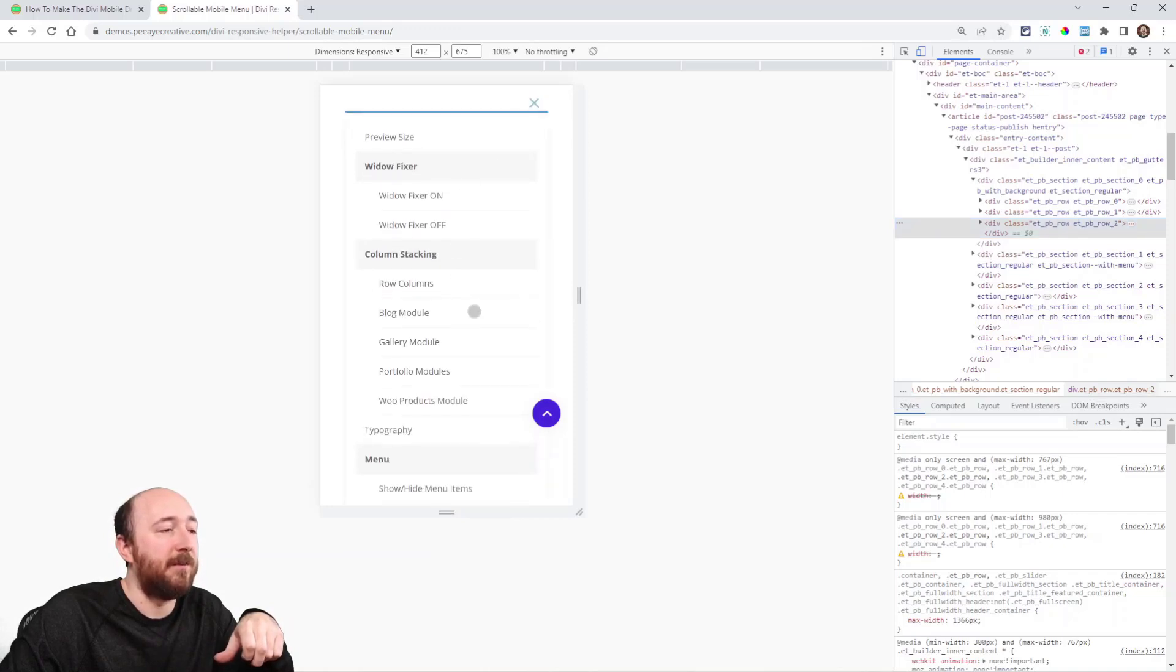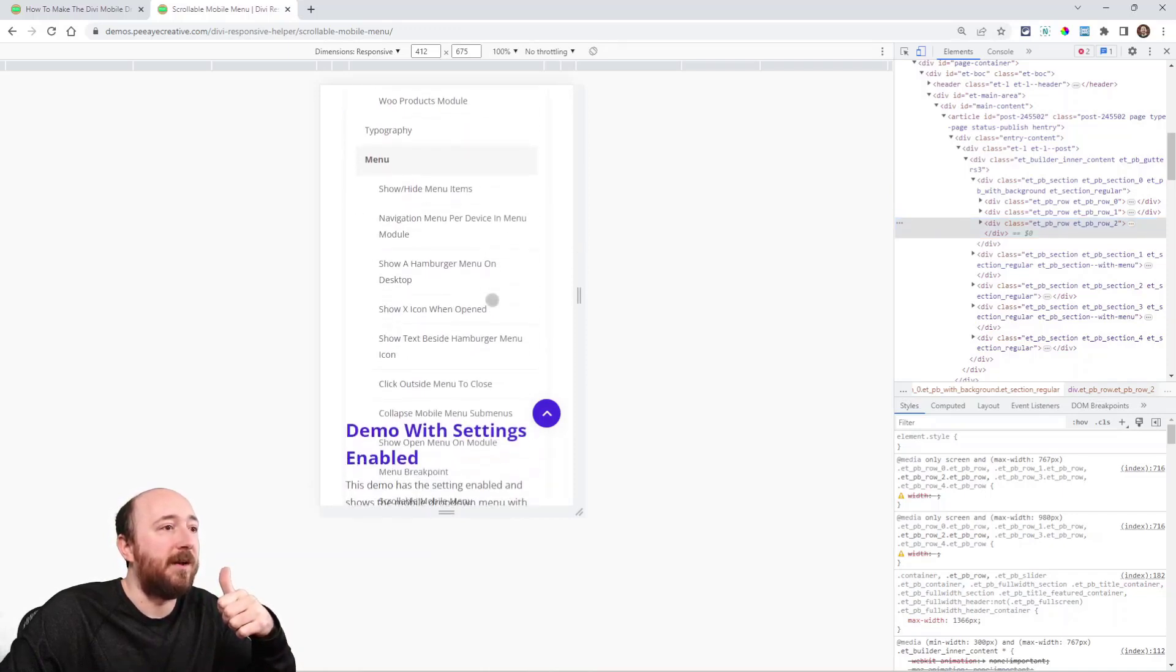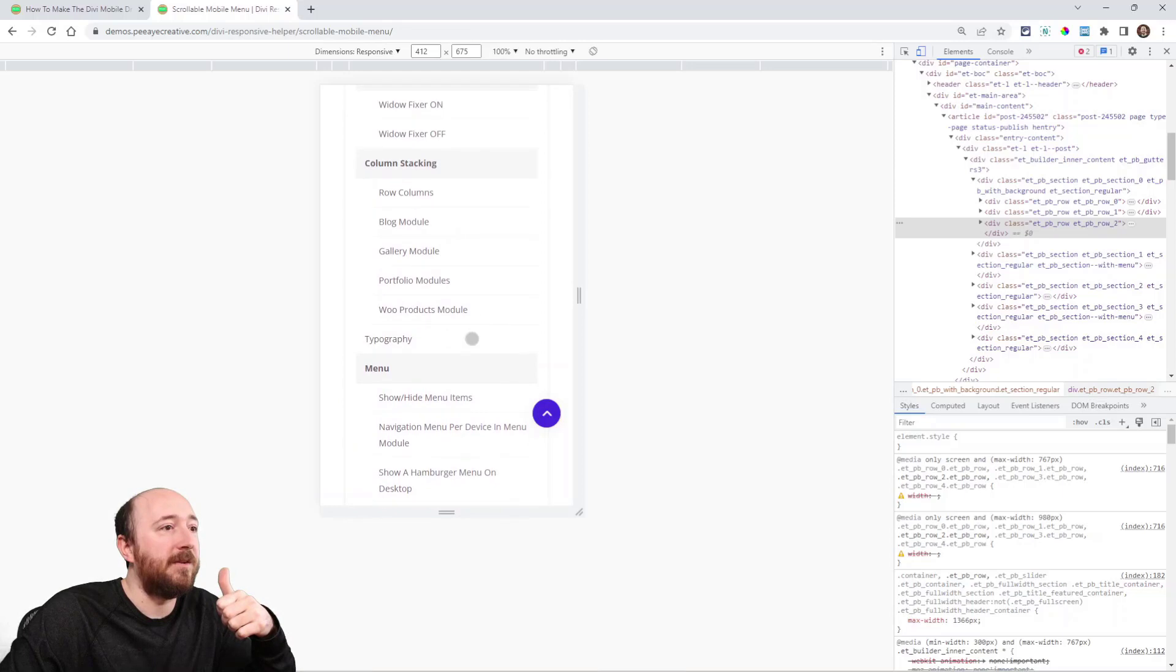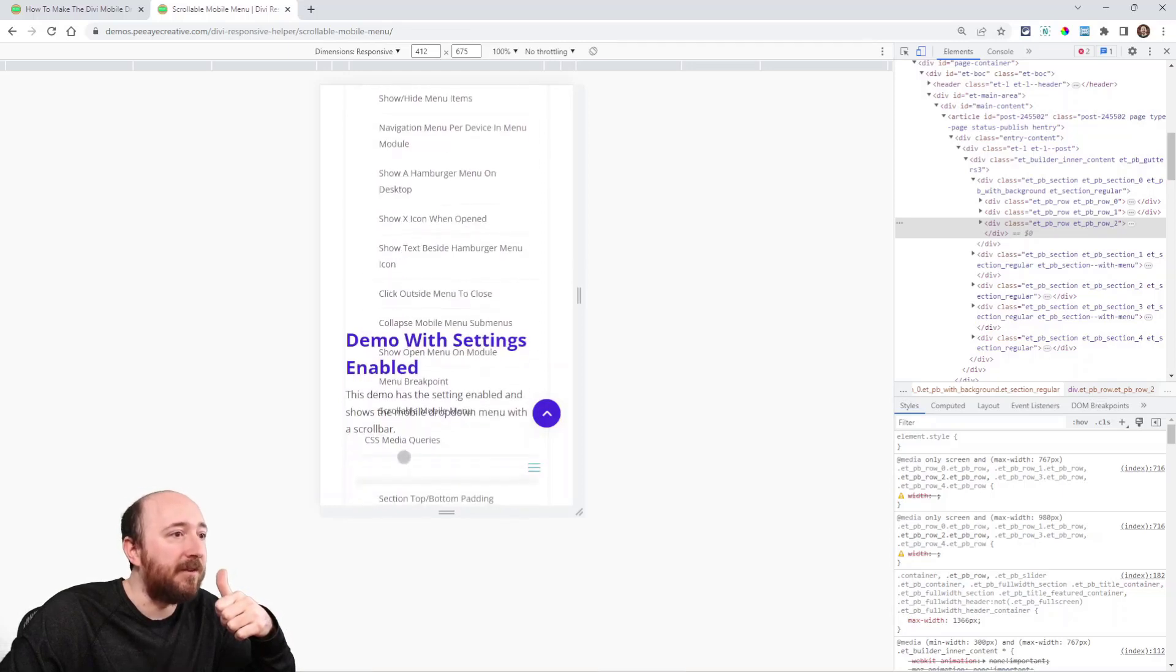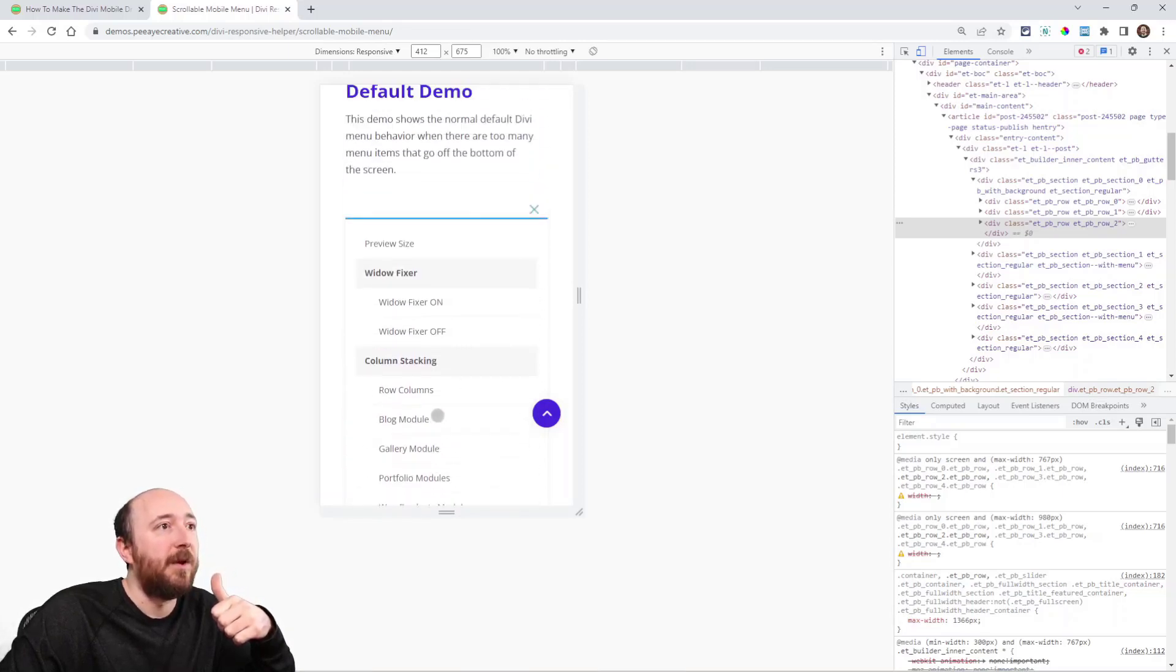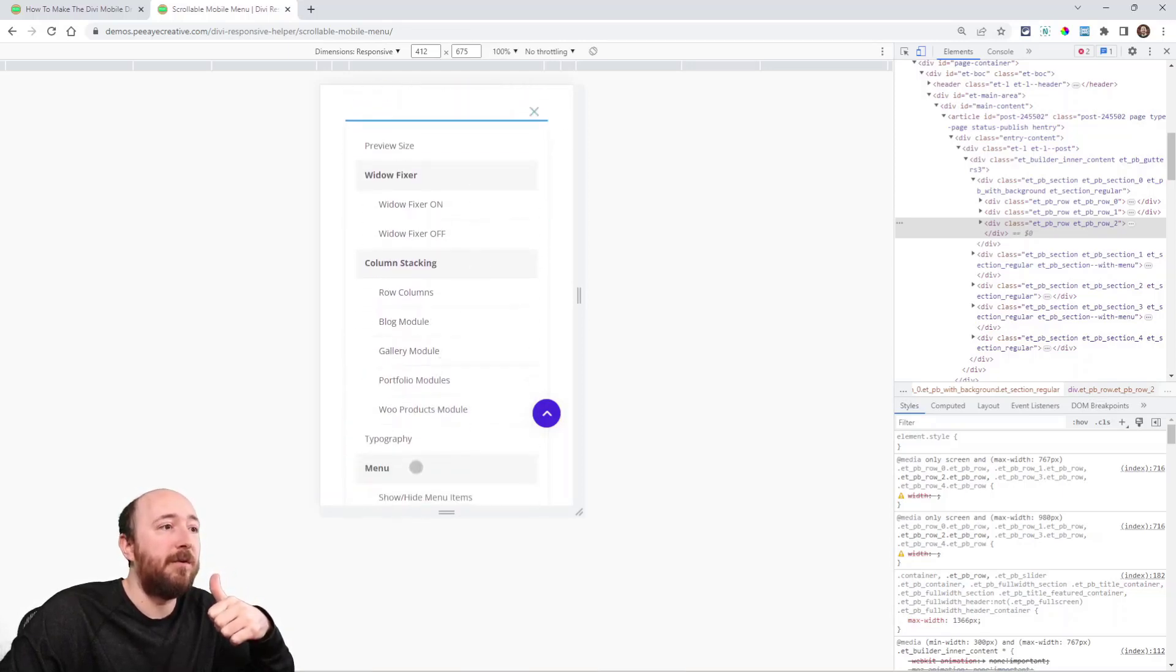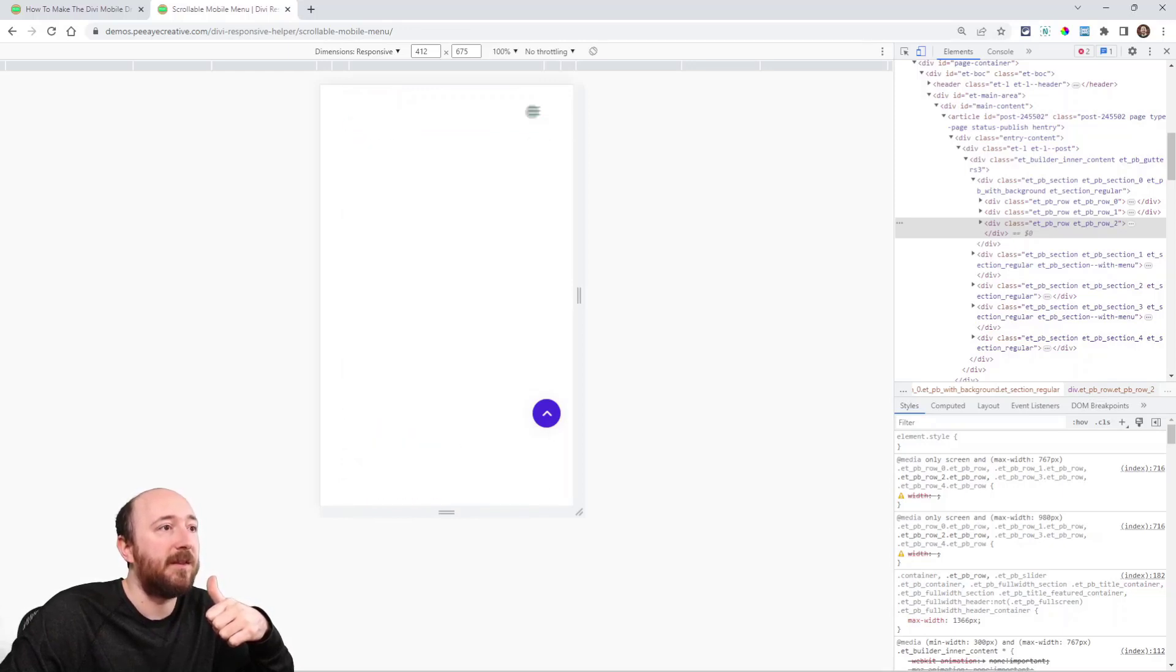see there's a lot of items. Now I can scroll like that, and you can see it goes down. There's even this Z index issue. There's a lot of items, but if you were on a phone, you would not be able to see below this. You'd be stuck at that.